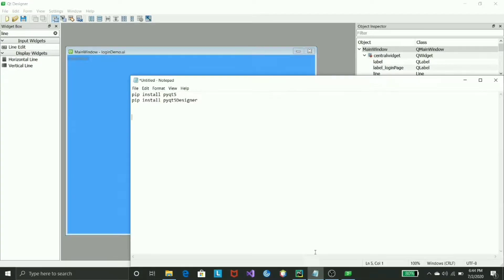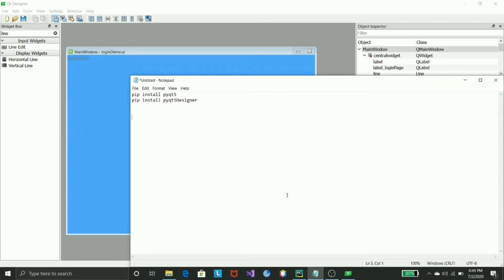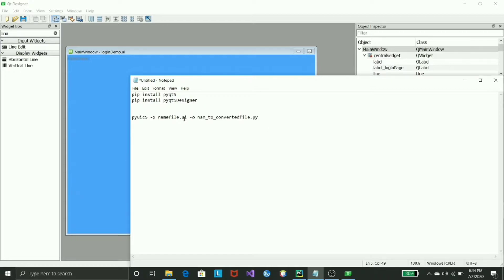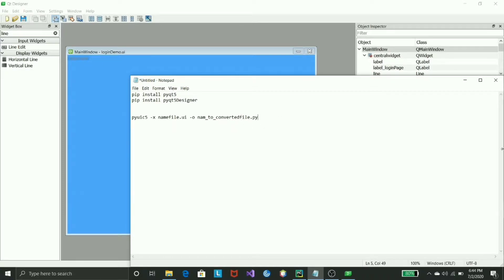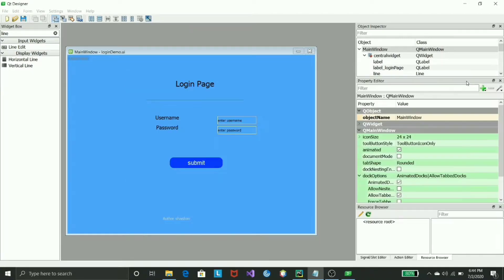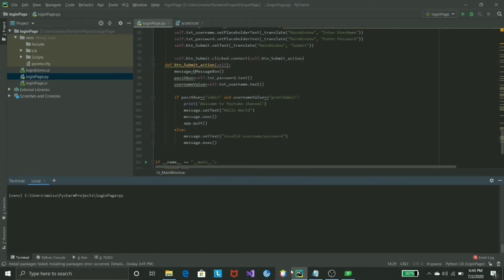Which is, I will just show you - it's pyuic5 -x, name of the UI file, -o, and the name of the file which you want to convert it to Python format. It could be any name.